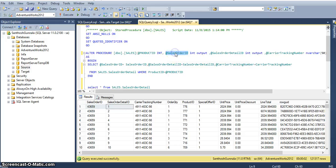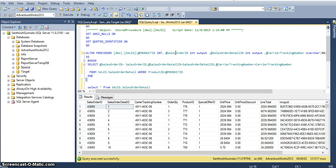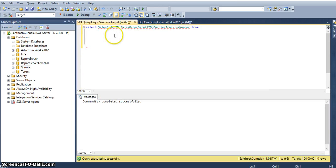If you see here, the sales order ID is an output variable, the detail ID is also an output variable, and carry tracking is also an output variable. I have taken three output variables for this procedure and the input is product ID. Based on the product ID, the procedure assigns sales order ID, sales order detail ID, and carry tracking number values to these variables, and the procedure returns these three variables for each and every input product ID. I will load these three values into our target table.